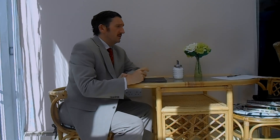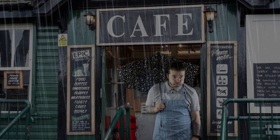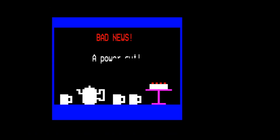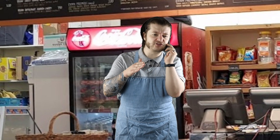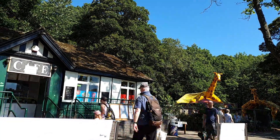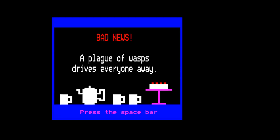Of course not every day has nice weather — sometimes it's rainy, which has a negative impact on business. Sometimes events occur that can be negative too. There's a comedic interruption as someone tries to get the electricity back on to run the tea shop, dealing with a phone call mid-game.